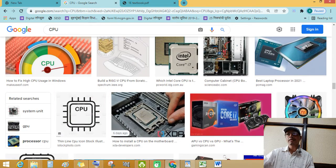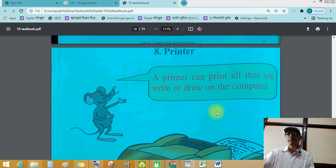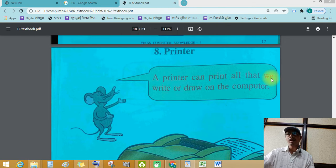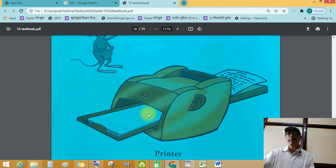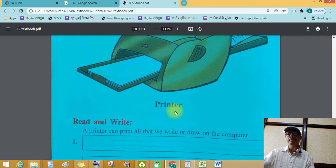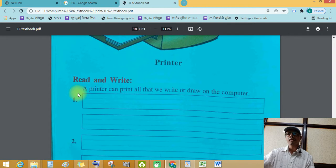Next device. Printer. A printer can print all that we write or draw on computer. See this printer students. This is empty pages and this is after printing.